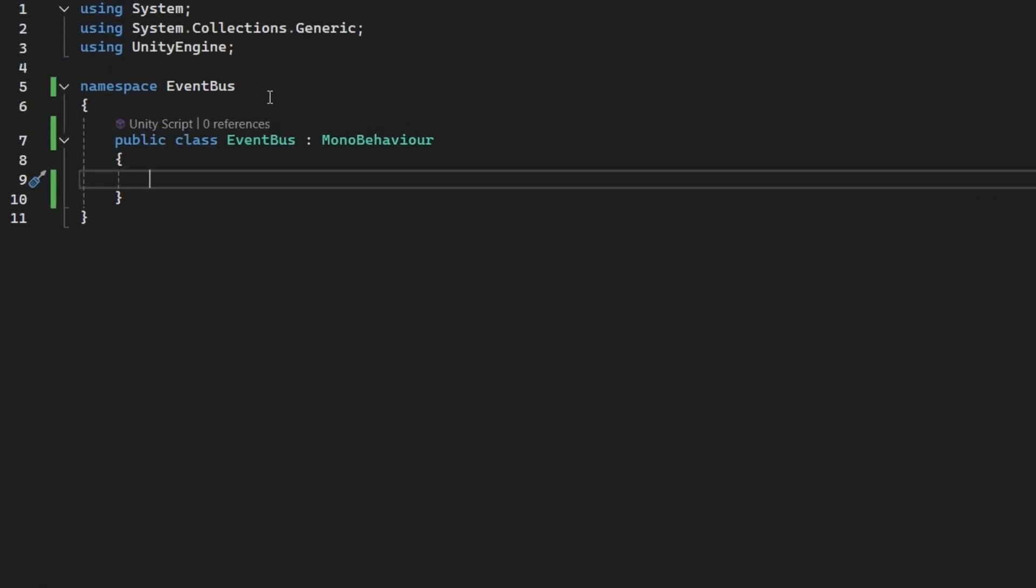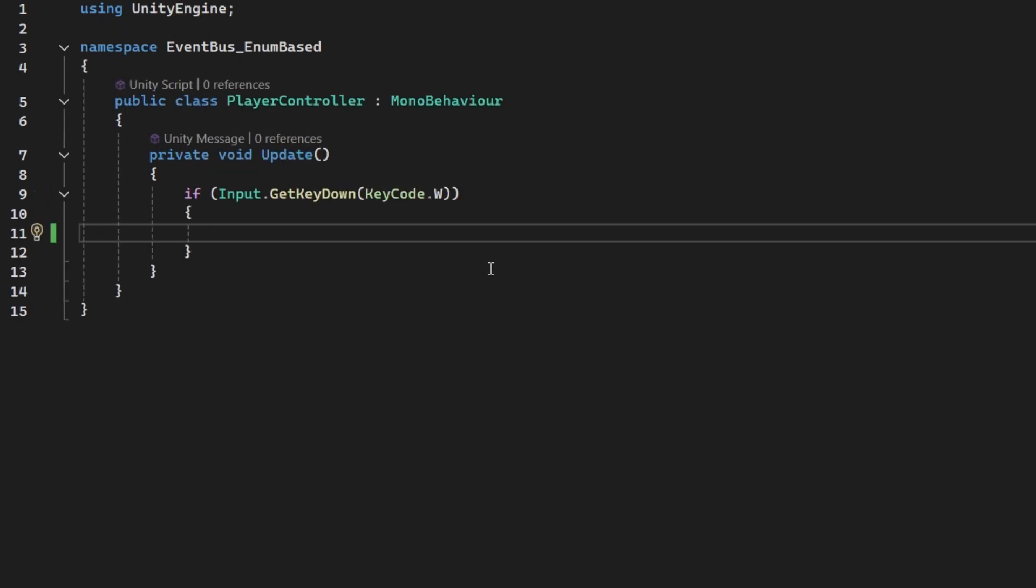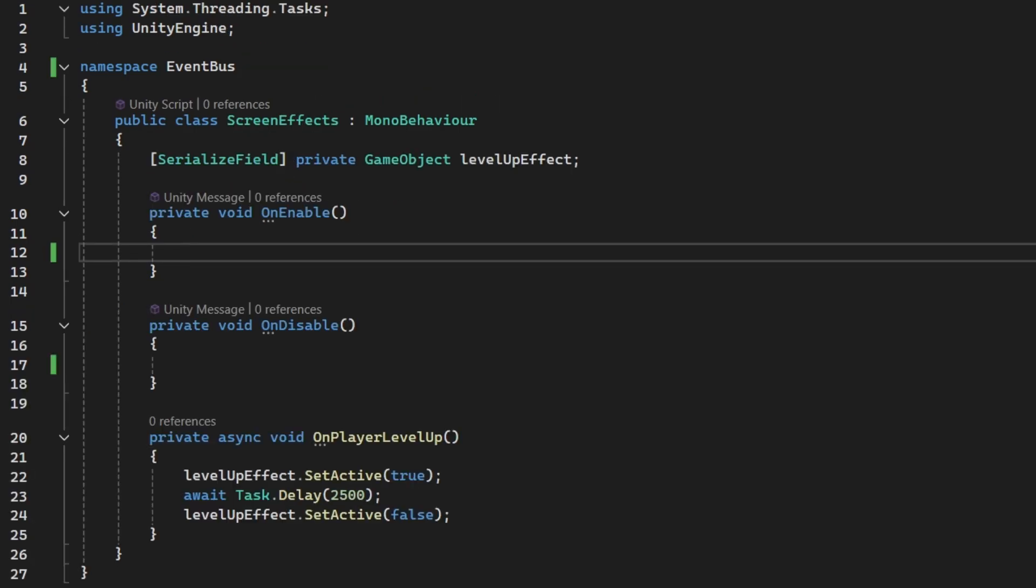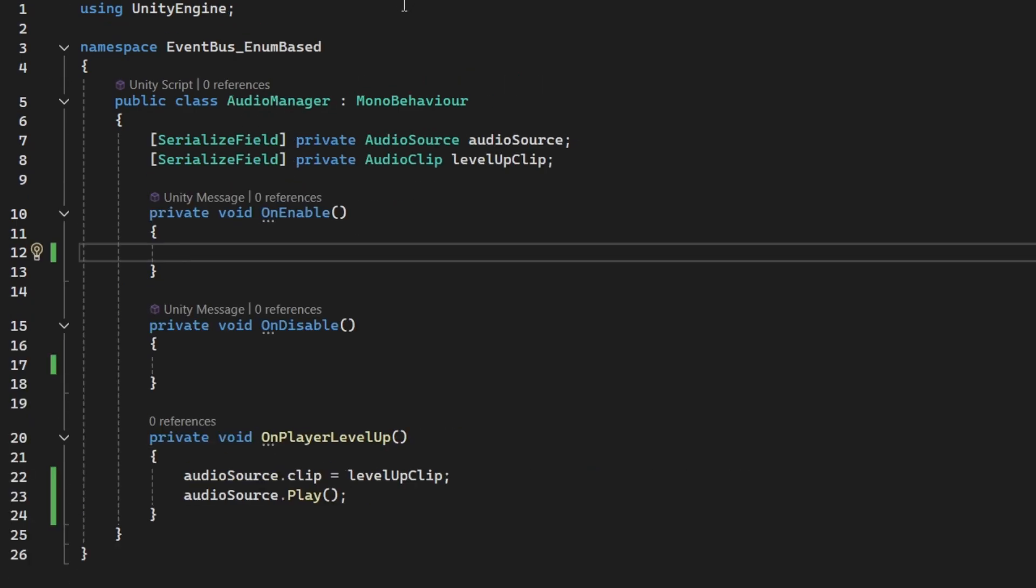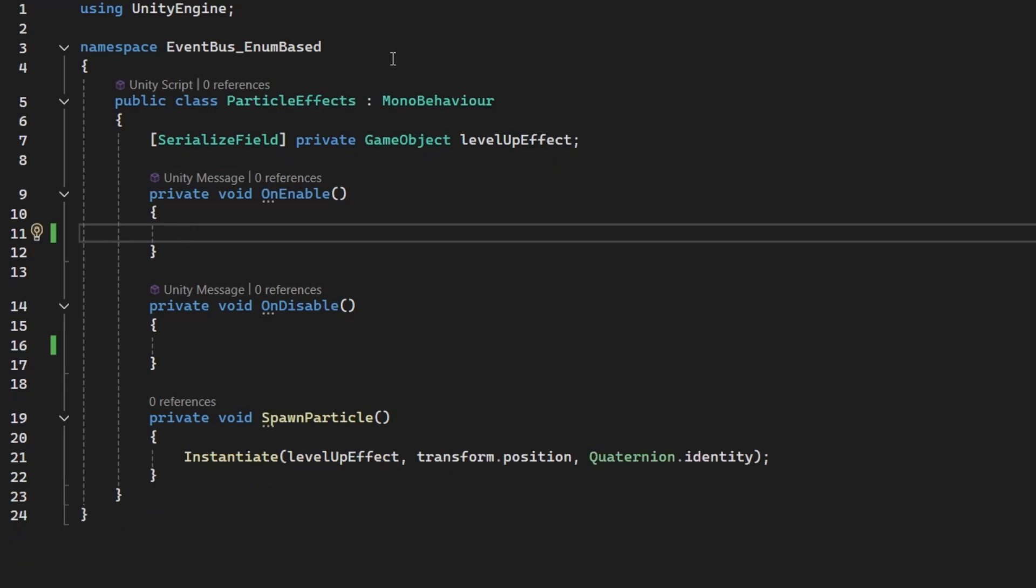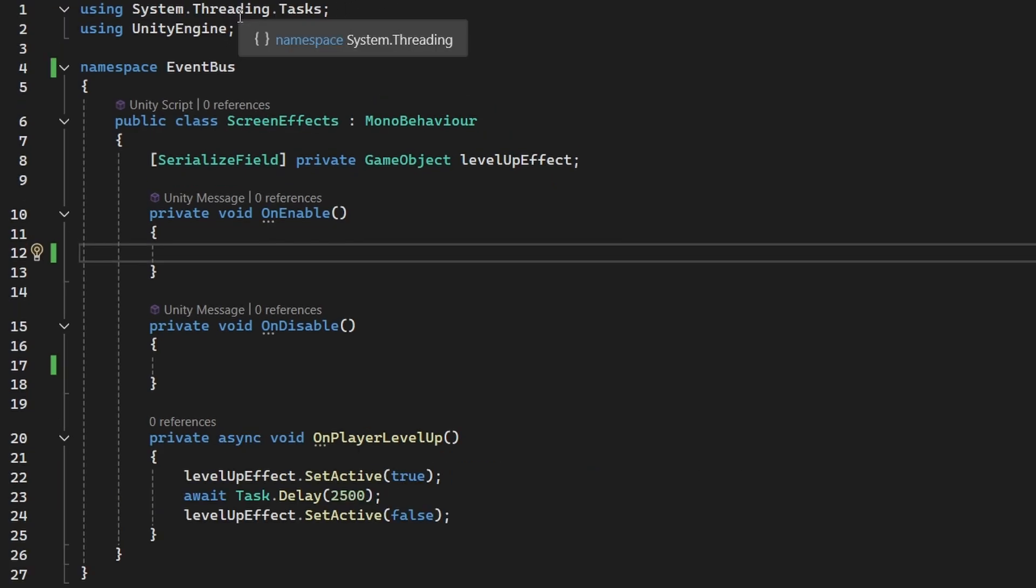where we will have all of the functionality centralized in just this one class. Then we have the player controller, so when we press the W key, it's going to level up the player, so it's going to invoke the event. And then I have those three scripts which will be listening for the event, so the first one will play some audio, the second one will spawn some particle, and the third one will show some screen effect.